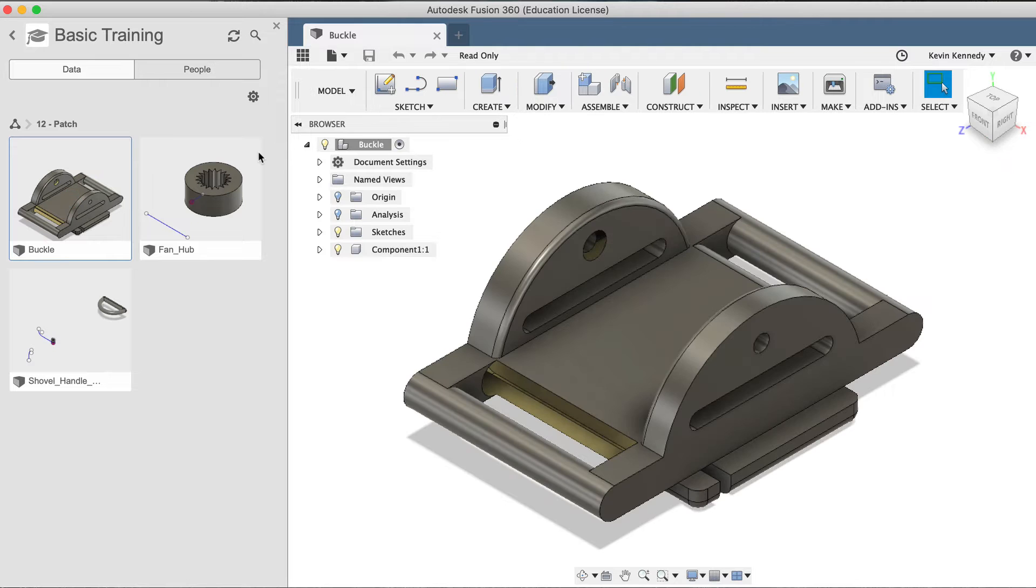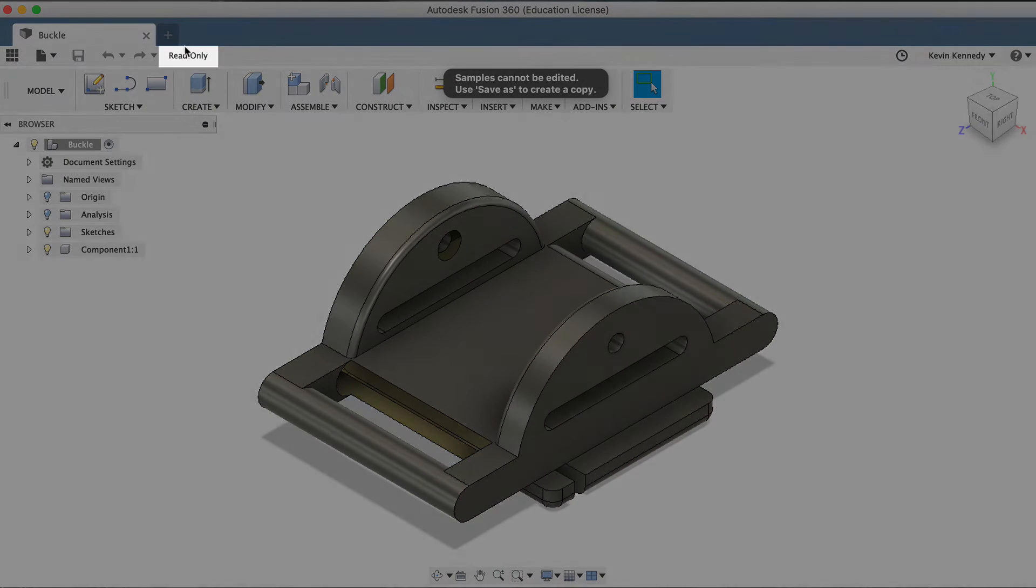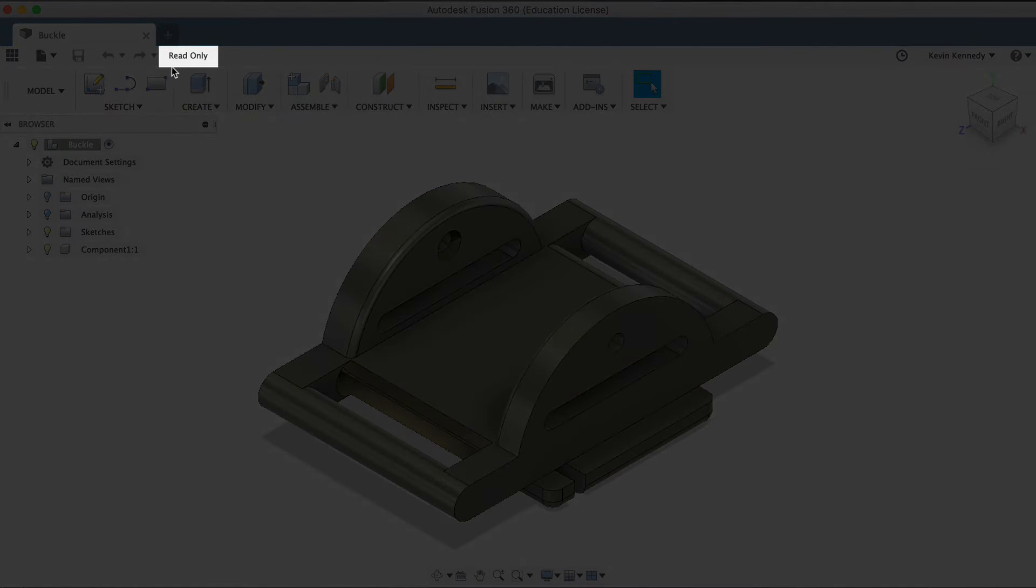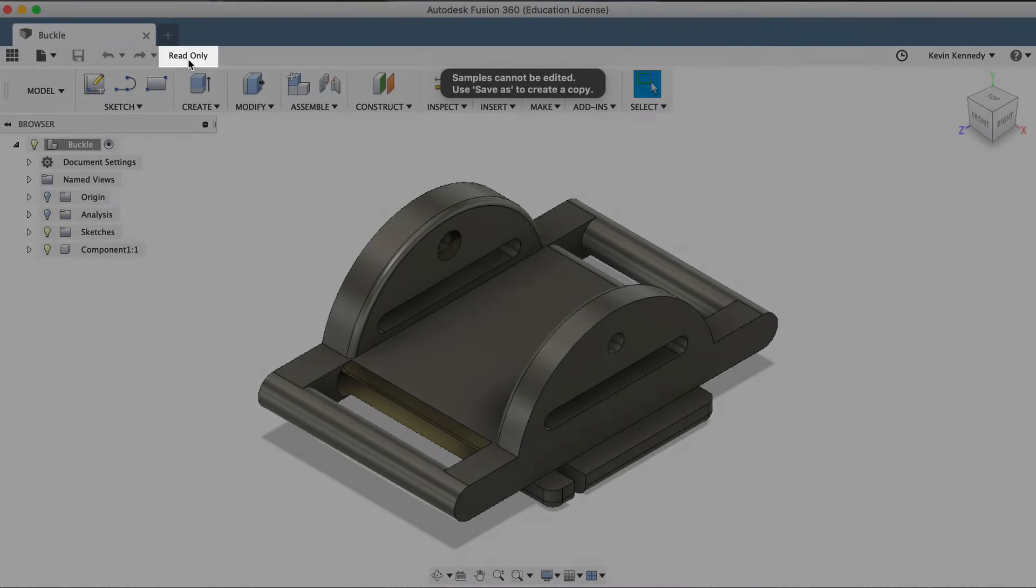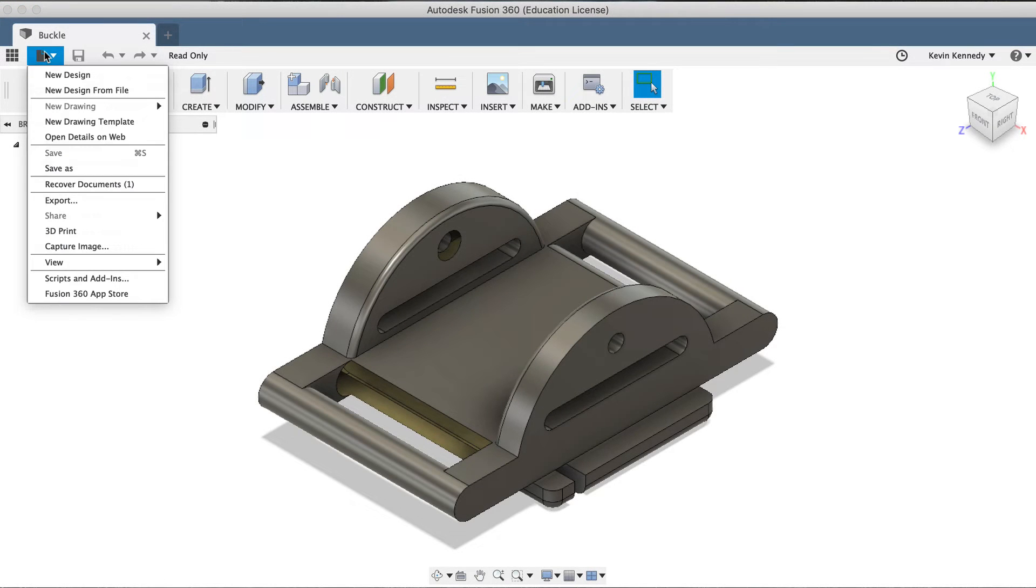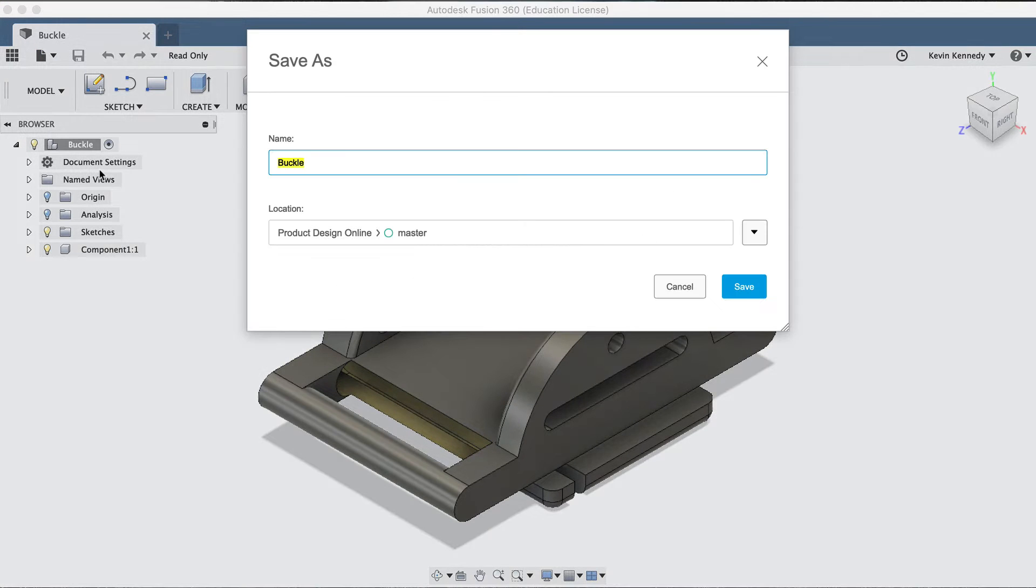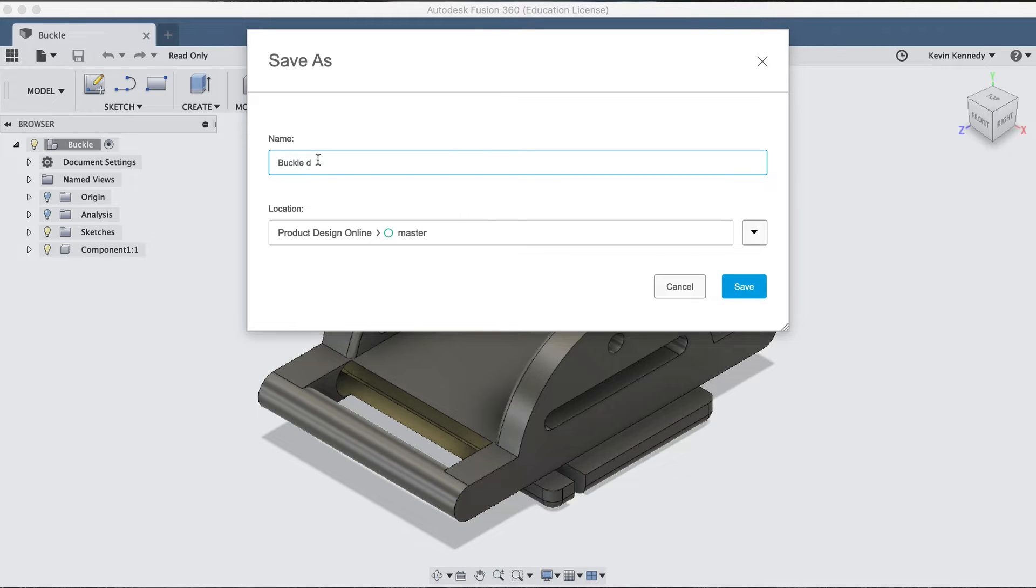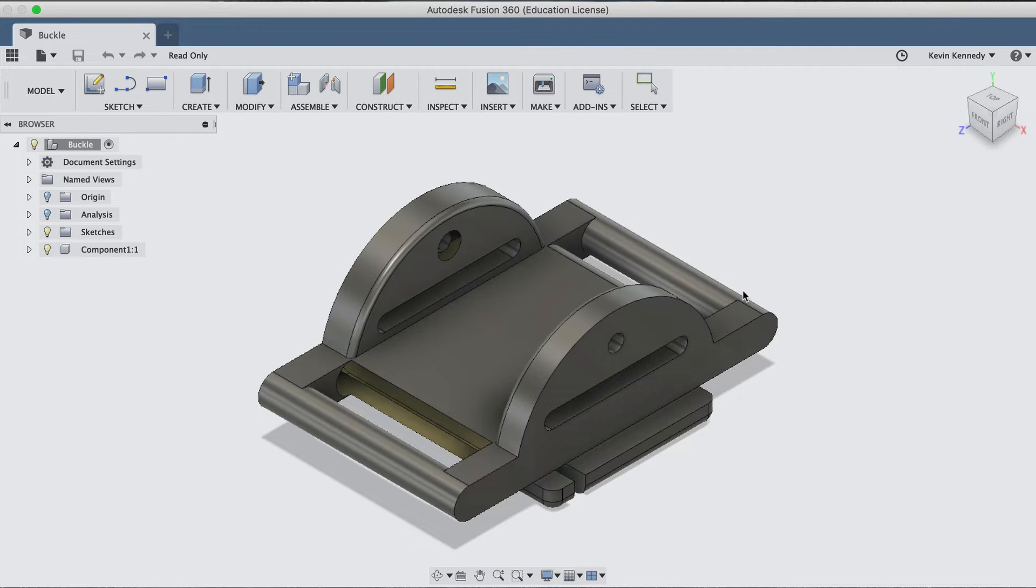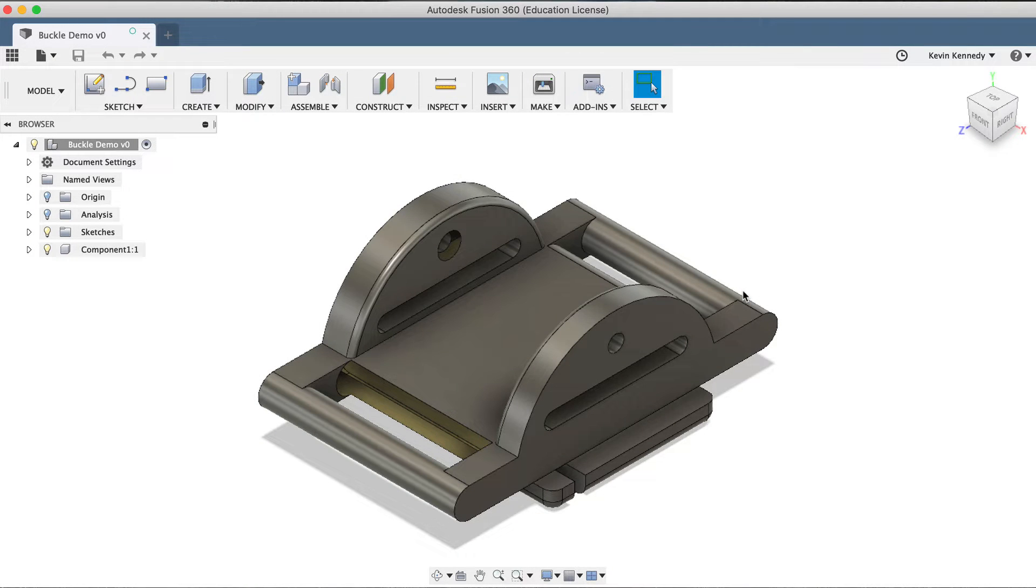Now Fusion 360 sample files are read-only, so we'll have to create a copy of the file. Head up to File, Save As, and then you can change the name or the location of the file if you would like. And clicking that blue Save button will create a copy of the file. Now that we have a copy of the file, we can start working on it.